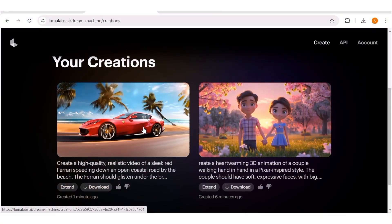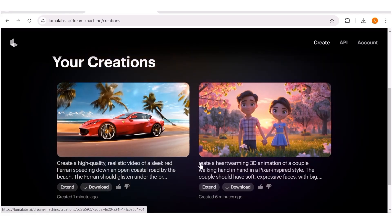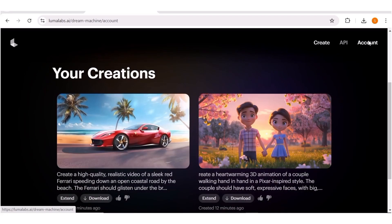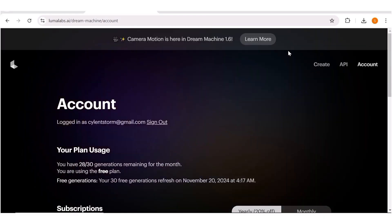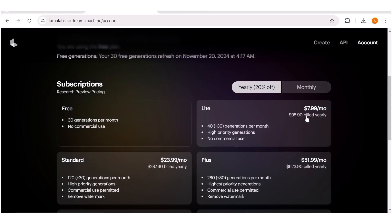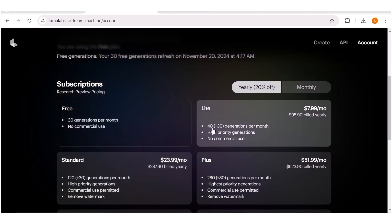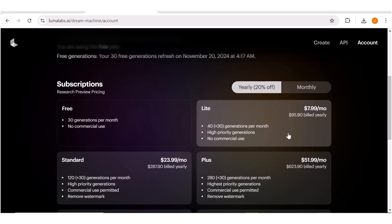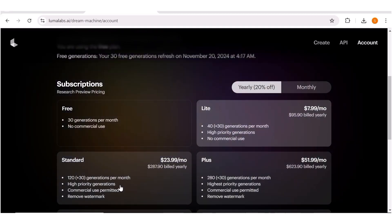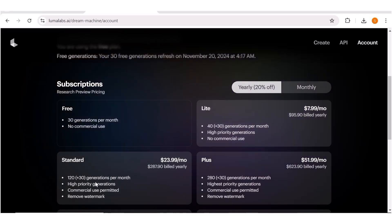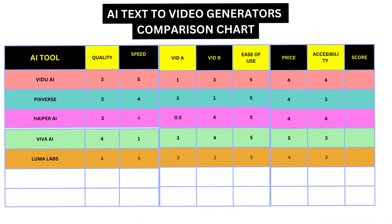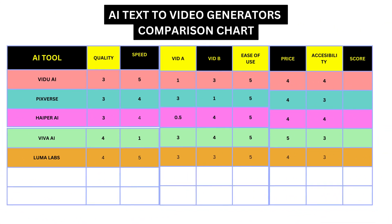Let's see how accessible Luma Labs is. On a free account, you get 33 generations every month, so basically anyone can get started right away. You can also subscribe to any of their plans — their lowest one starts at $7.99, which is pretty much at par with most other AI video generators.